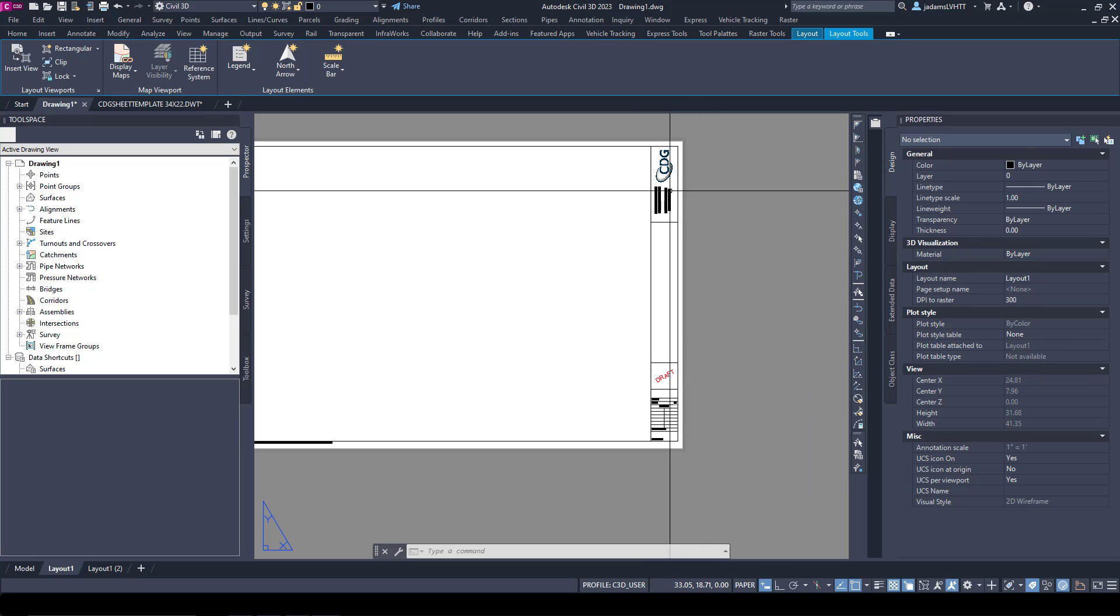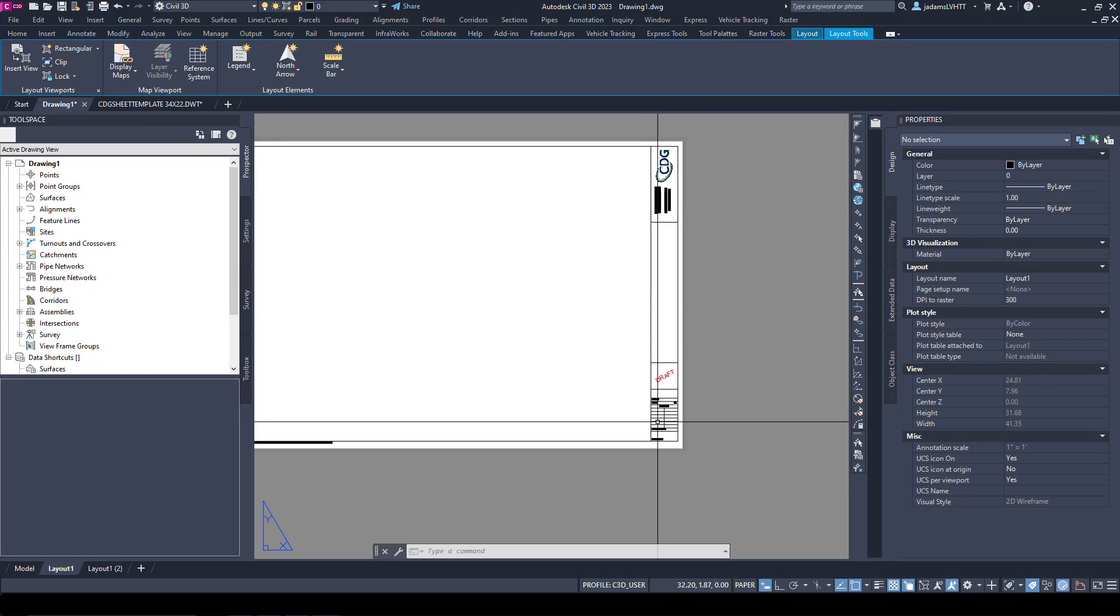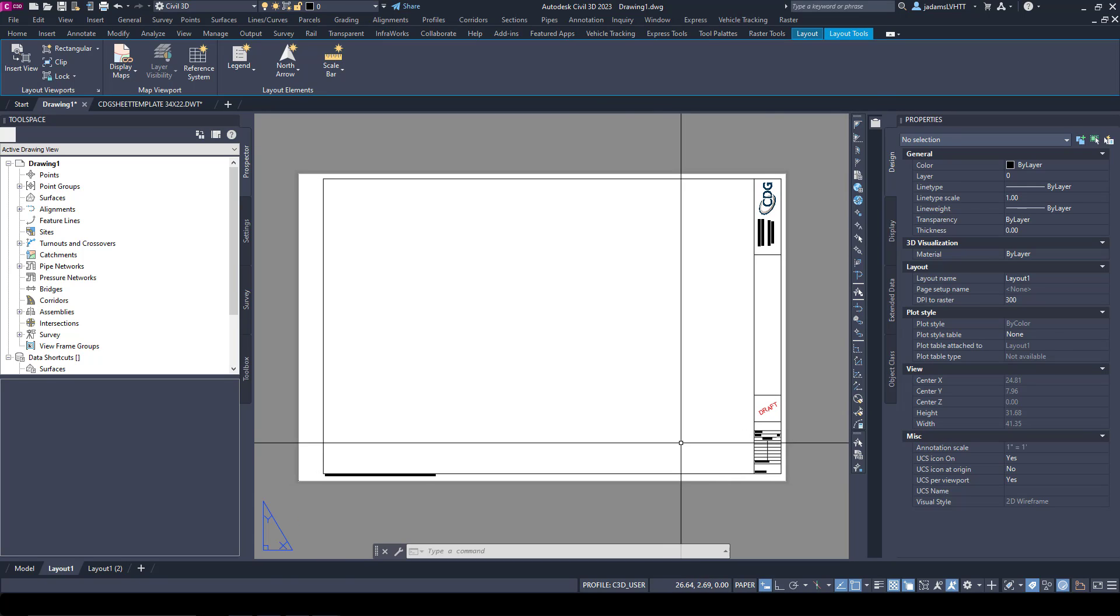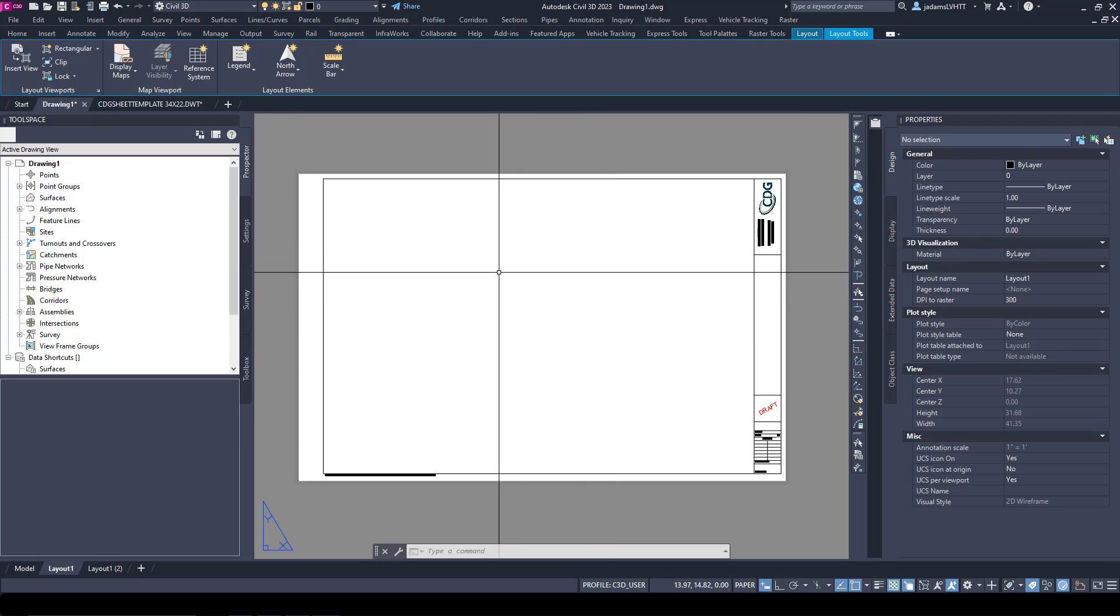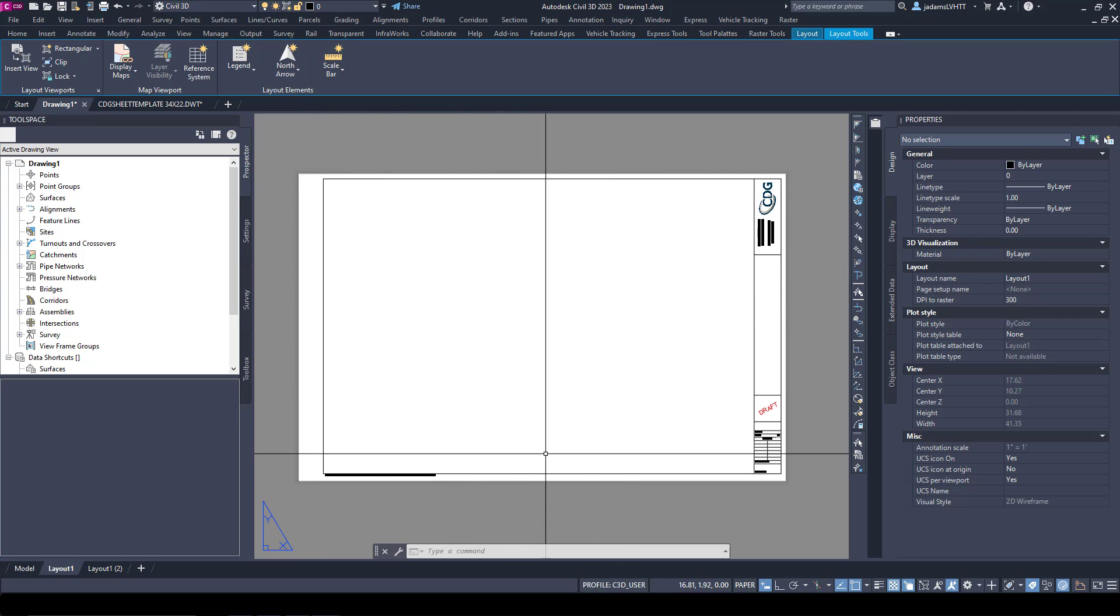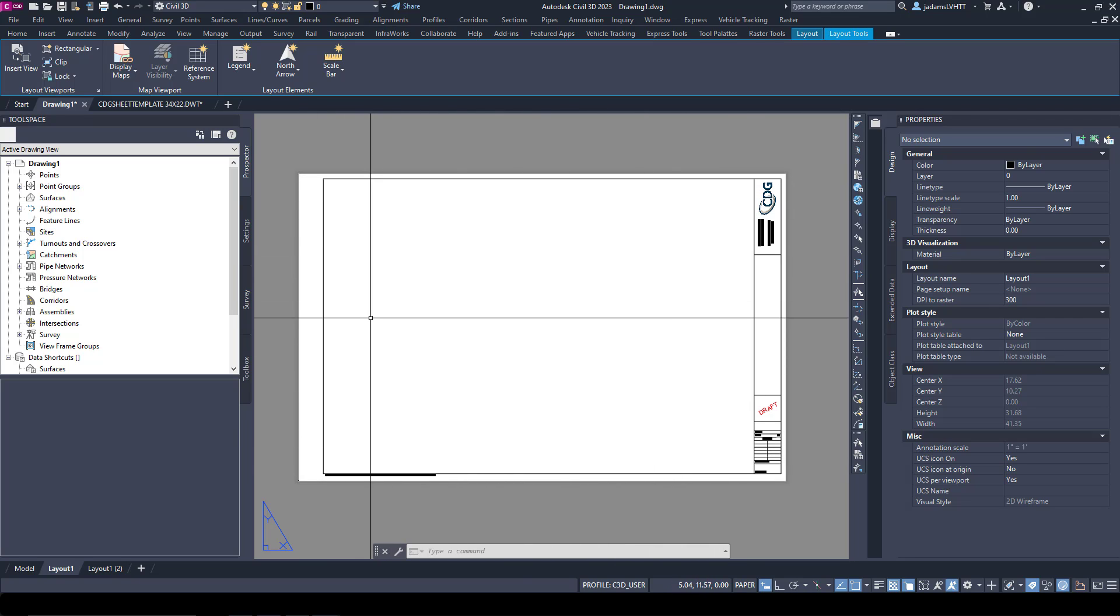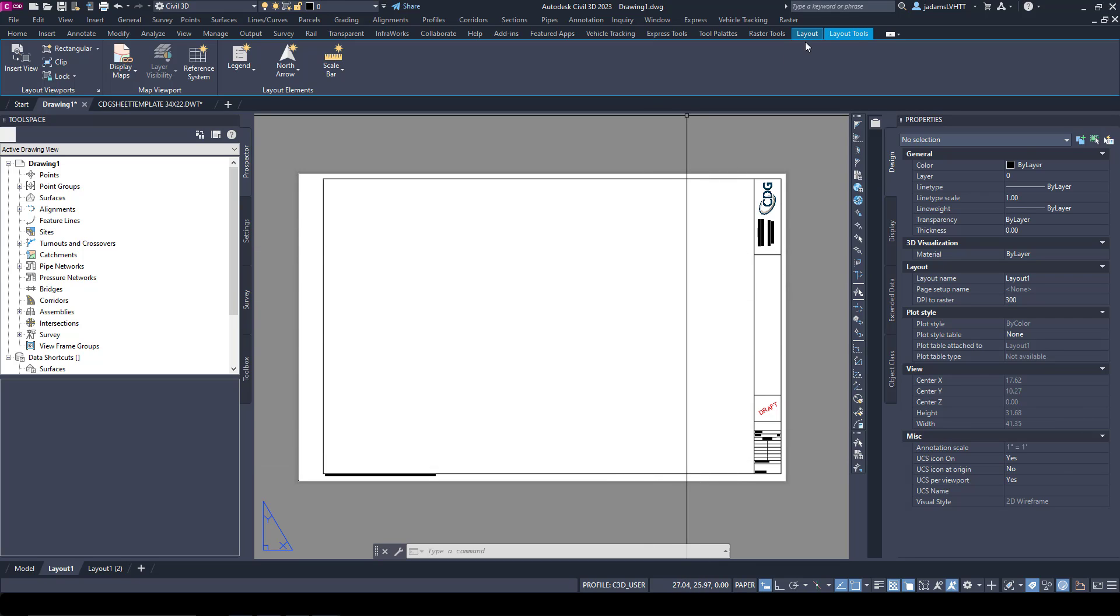Rather than changing it per sheet, we do it once in the border and let it go, like the seal or the draft and the address and stuff like that. It's just a personal opinion on how to do things.